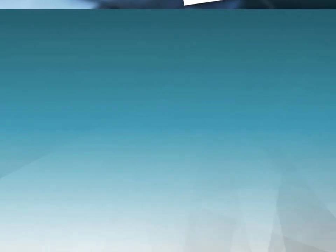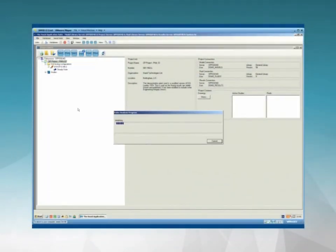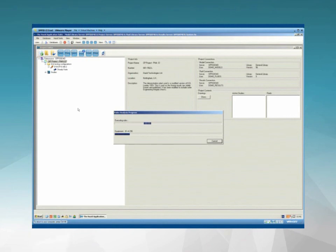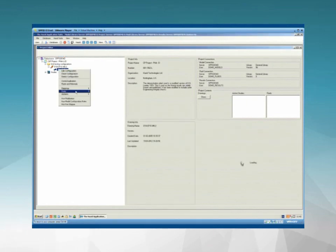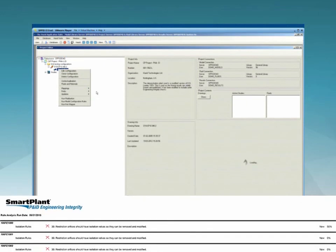Run checks of P&IDs against many different rules. Intergraph supplies more than a thousand rules out of the box. You can add your own specific rules and share them between offices and projects. Smart Plant P&ID Engineering Integrity then generates a report like the one shown here — it checks every single configuration in the design against the rule set. You can choose to override a failure if needed. You are always in control.